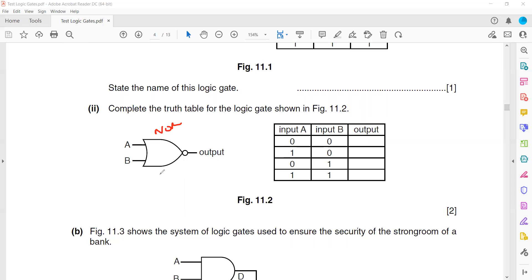For the NOR gate, the result is obtained by addition and then inversion. So: 0+0=0, inverted gives 1. 1+0=1, inverted gives 0. 0+1=1, inverted gives 0. And 1+1=1 in logic gives output 1, but passing through the inverter makes it 0.